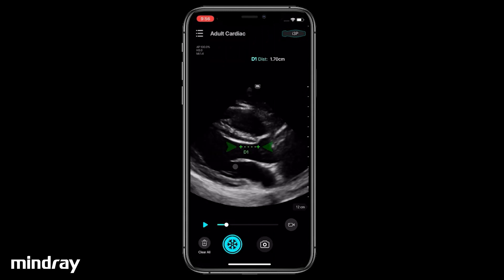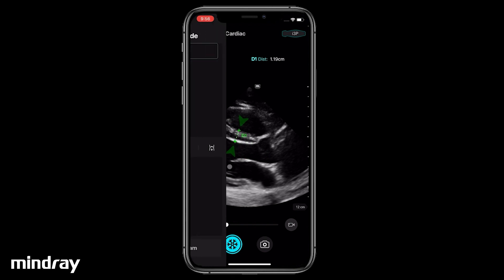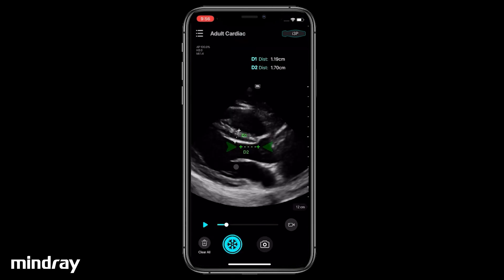Then adjust the position of both calipers to measure the target. Tap Distance repeatedly to make additional measurements.